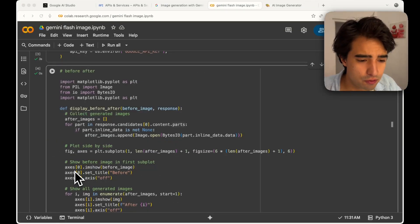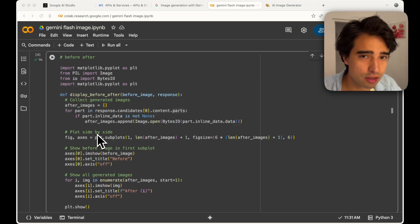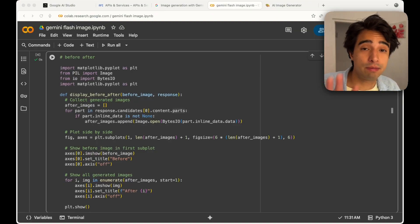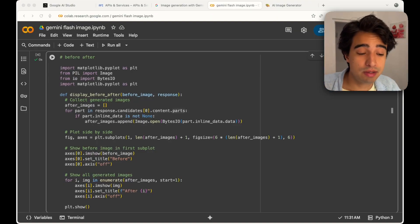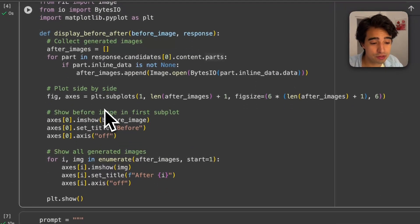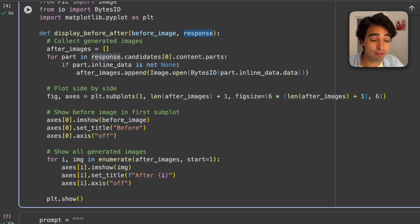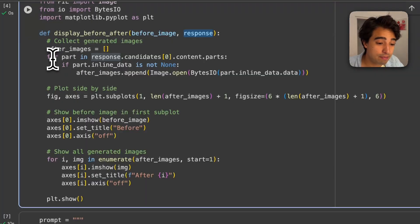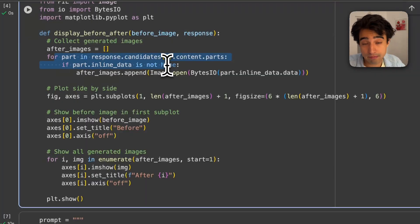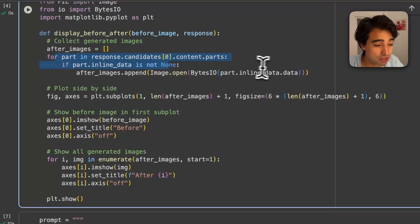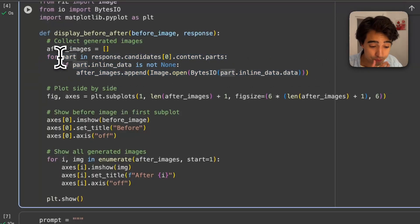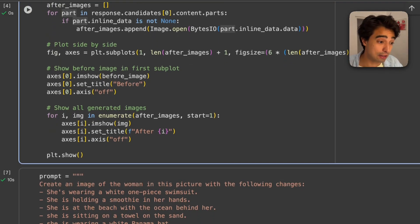I have a quick helper function that displays the before and after of any image passed through this model. It takes the before image and the response from the model and displays them side by side. It goes into the response object and extracts the actual image. Just so you don't get lost when I call this.